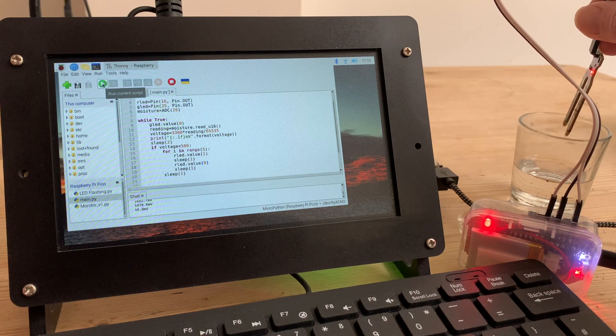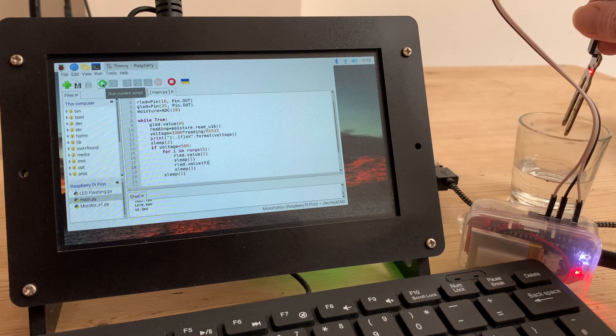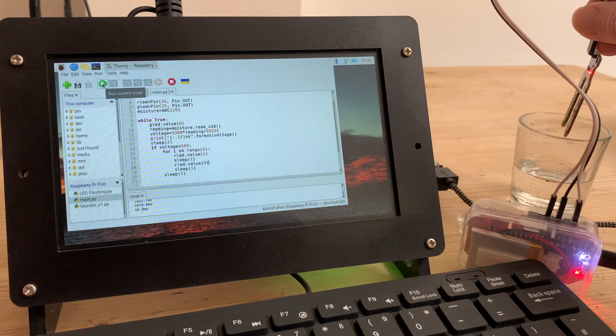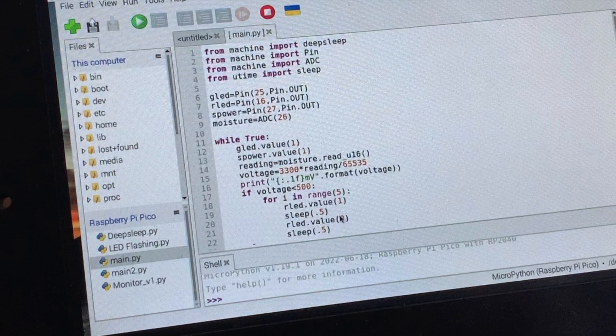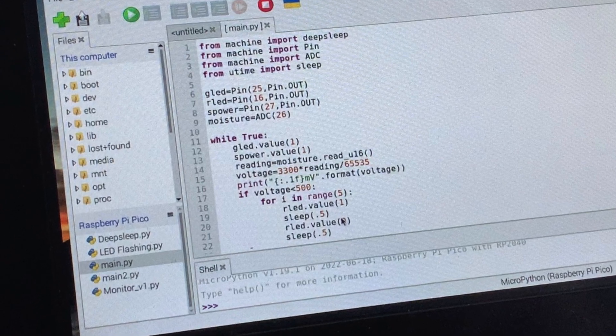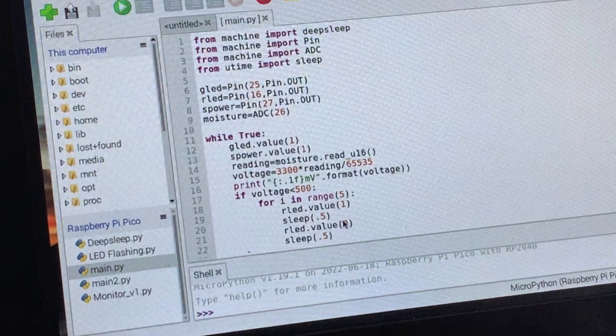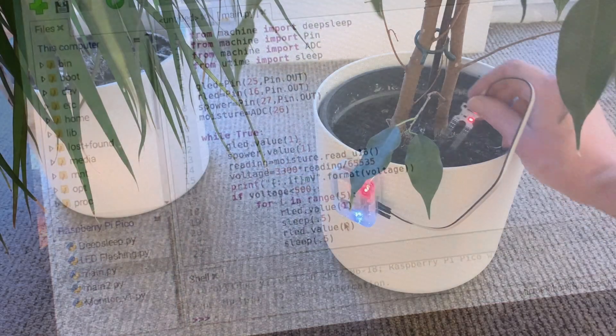Of course, I could use a bigger battery. But what I really want is a software solution using deep sleep states. But that will have to wait for another video.